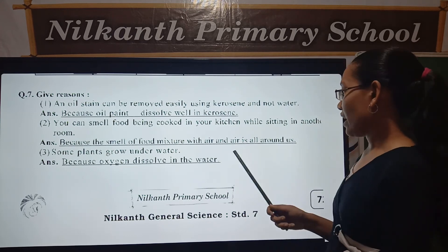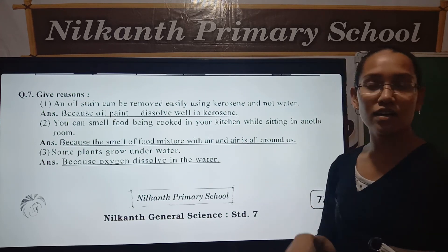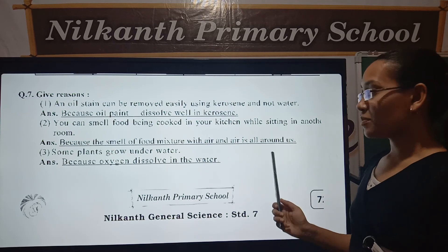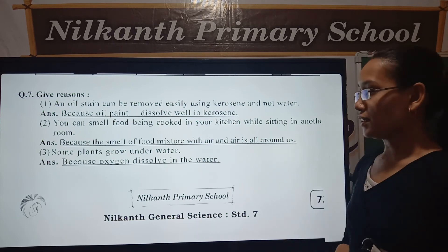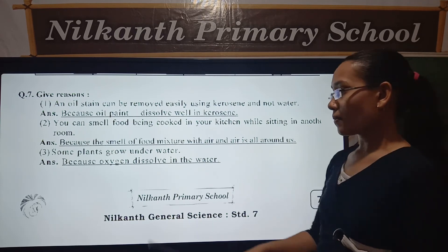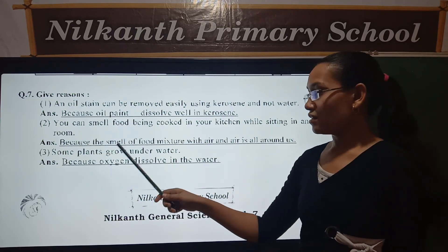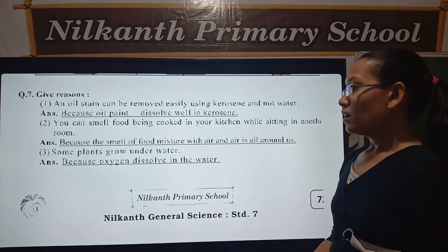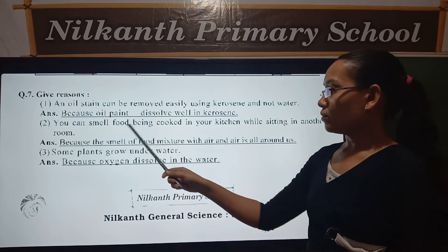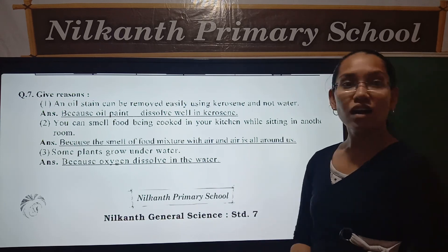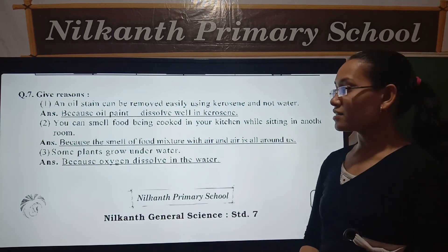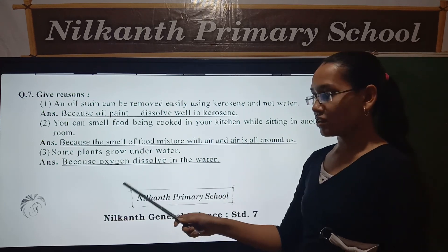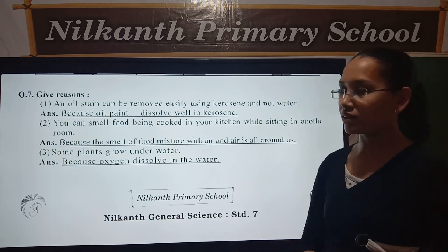Air is all around us. Third, some plants grow under water. Because oxygen dissolves in the water.